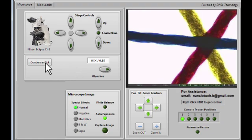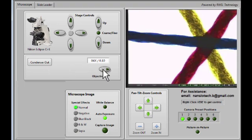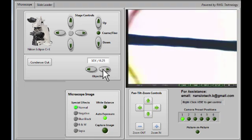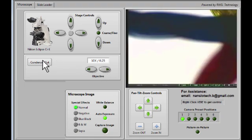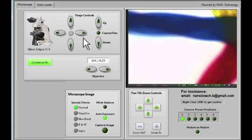The condenser can be controlled with this button here. For the 4x objective, you want the condenser out, as it is. But for 10x and higher, it's best to have the condenser in. This just sharpens the image and gives better contrast and better color.